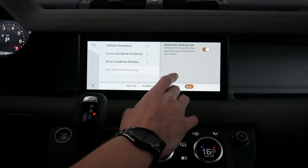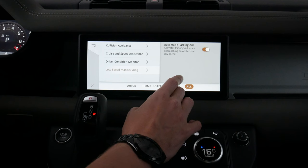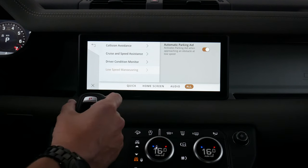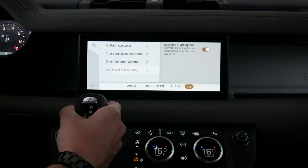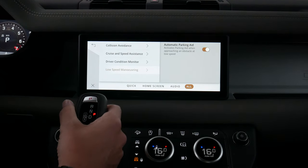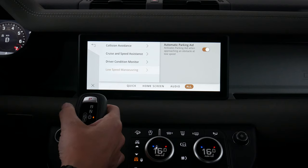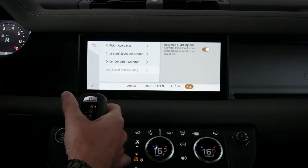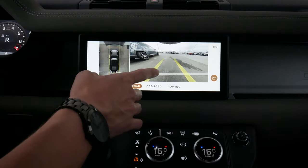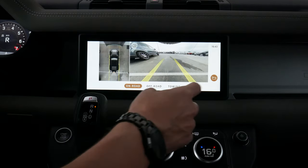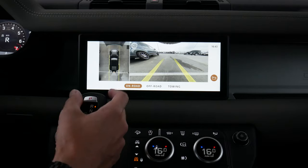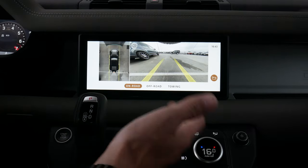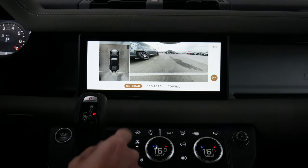We've got low speed maneuverability settings including our parking aid. As we go into reverse or drive, because we've got a full 360 monitor, the reverse sensors will let us know exactly what's going on and how close we're getting to obstacles behind us.